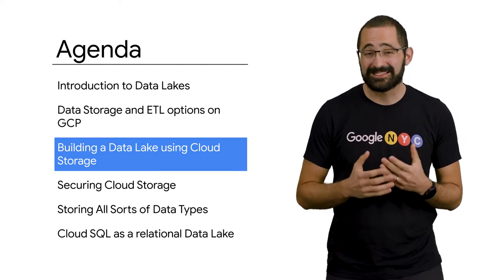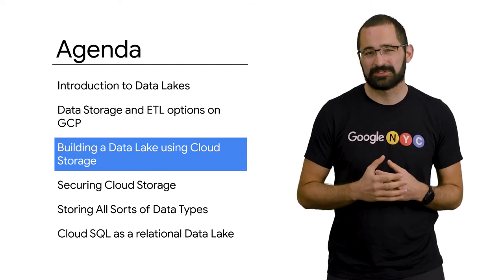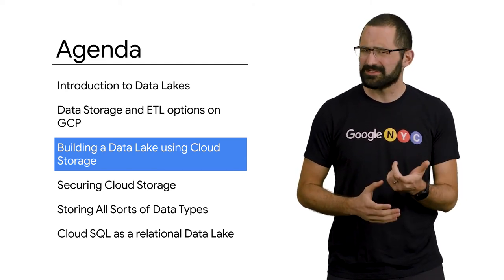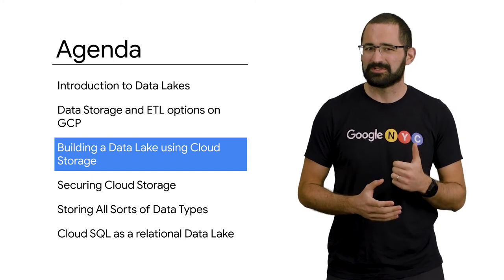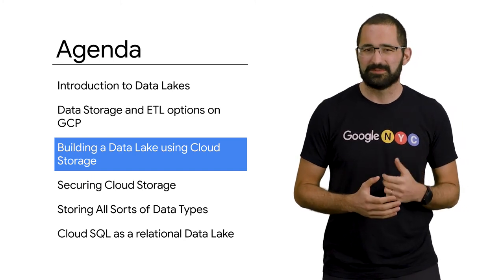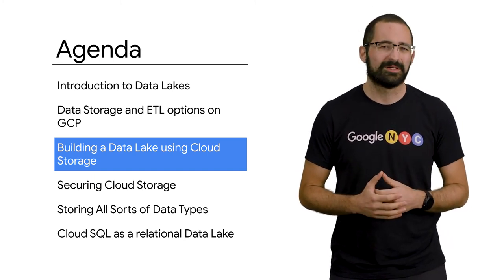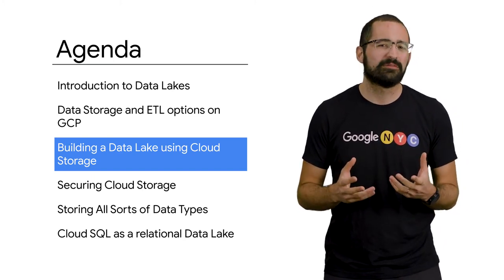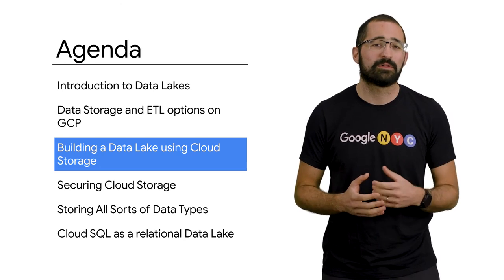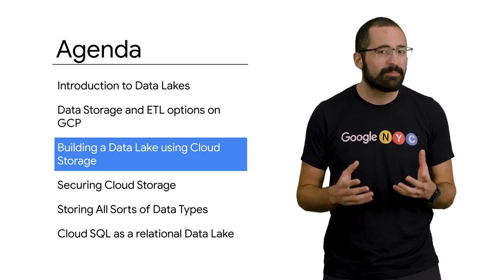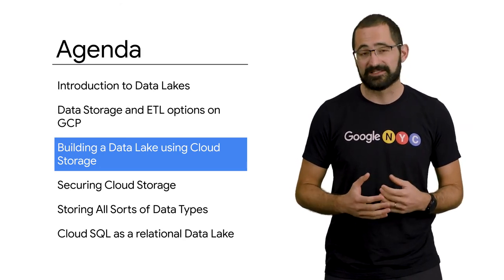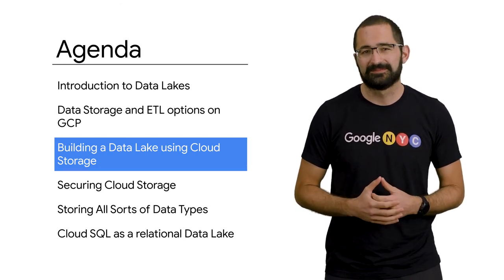Google Cloud Storage is the essential storage service for working with data, especially unstructured data, as you're going to see in the machine learning world later on. Let's do a deep dive into why Google Cloud Storage is a popular choice to serve as a data lake.